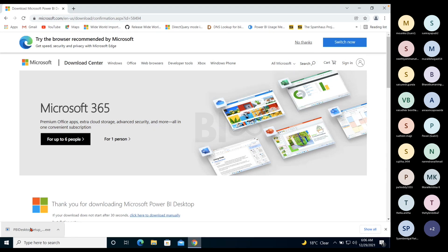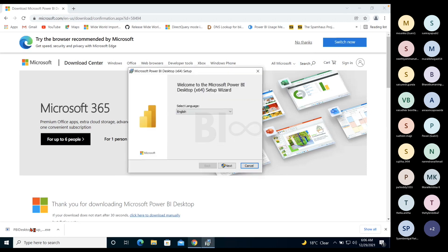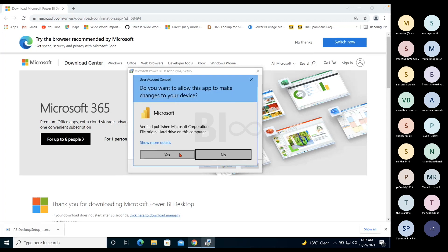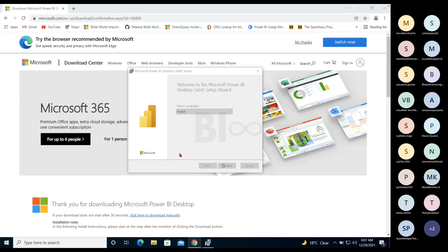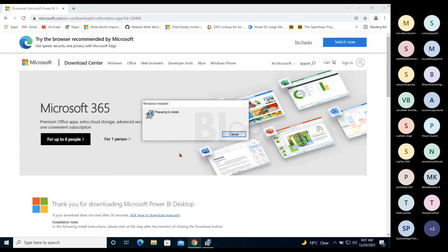If you have a company laptop, you'll need to reach out to your help desk or infra team to install software. By the time they give you the laptop, these tools should already be installed. If not, the help desk team will assist. That's a general process every company follows.